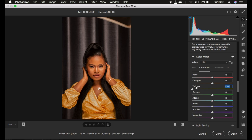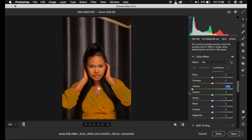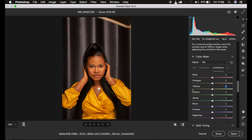Luminance is the brightness or darkness of a given color. For example, on the orange slider, taking it right brightens it and taking it left darkens it. So what I'm going to do is first darken the oranges in the skin tone by taking that luminance slider toward the left, which will increase the contrast within the skin tone area.